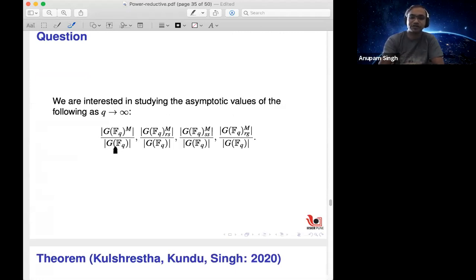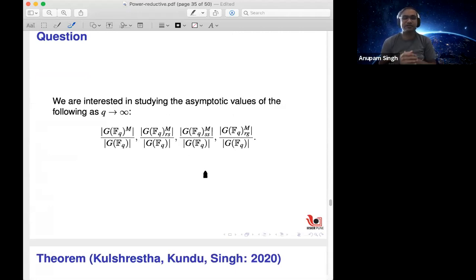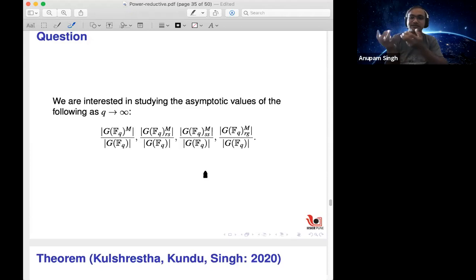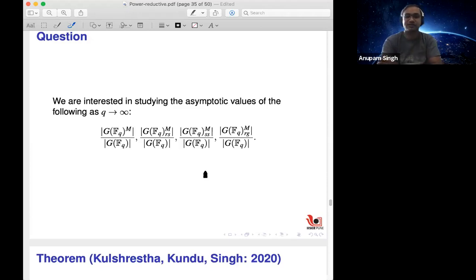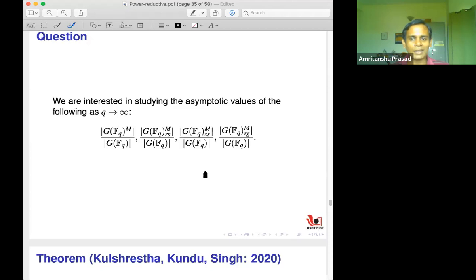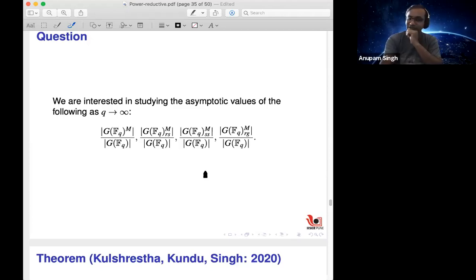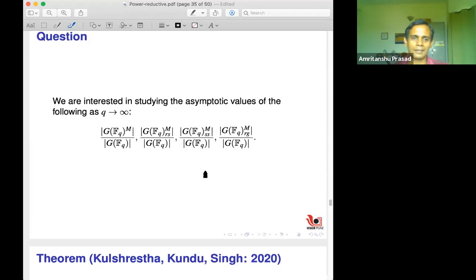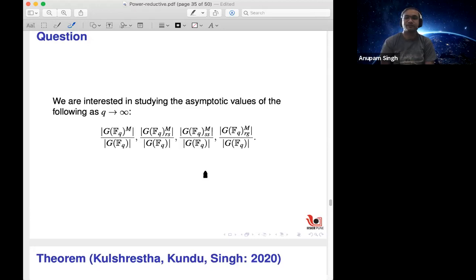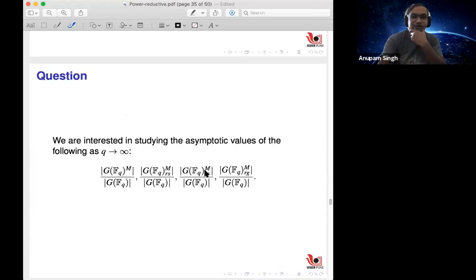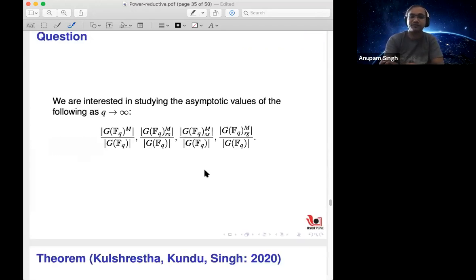For M=3, one gets three different values. This formula also serves as an independent verification of our earlier GL_n(q) generating function computations: the asymptotic can be read off from the highest-degree coefficient of the polynomial in q. For GL_2(q) with M=2, the precise number of squares and of regular, semisimple, and regular semisimple elements among squares all yield the same coefficient 3/8 or 1, consistent with this formula.